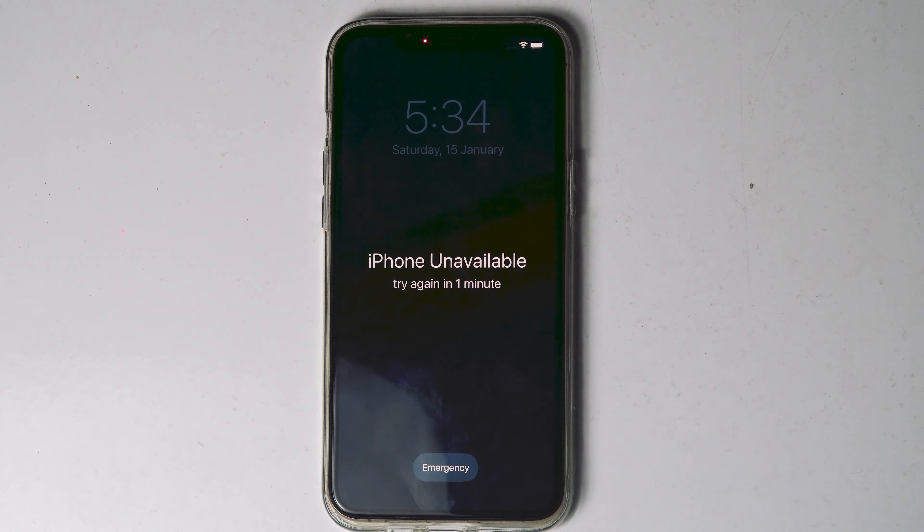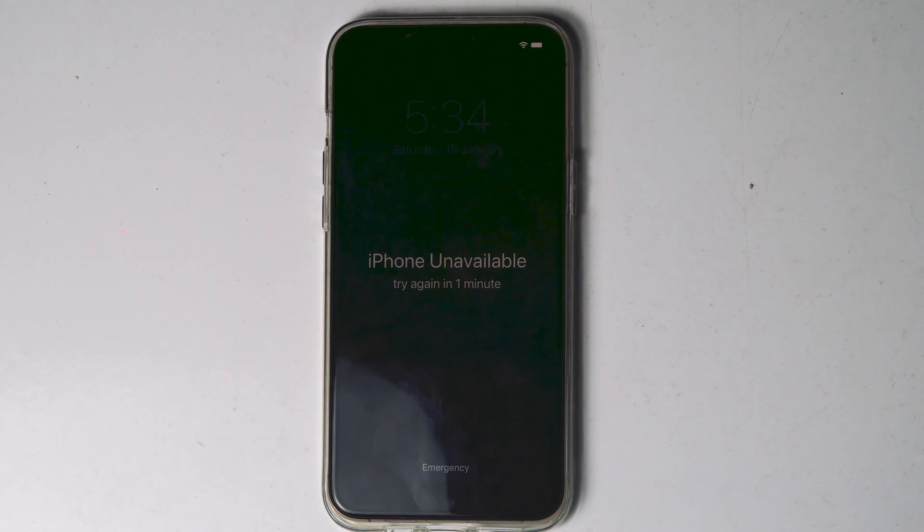Today I'll be showing you three ways to fix security lockout iPhone, or iPhone unavailable. So how to fix this without a computer or iTunes.